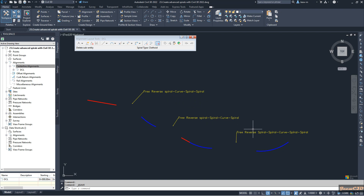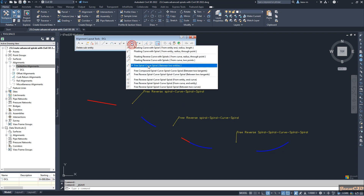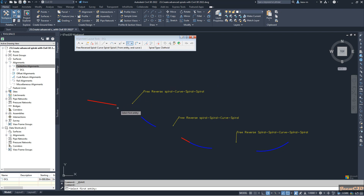First I will use the free reverse spiral curve spiral option. To access it, I go here and select the option 'free reverse spiral curve spiral from tangent'.